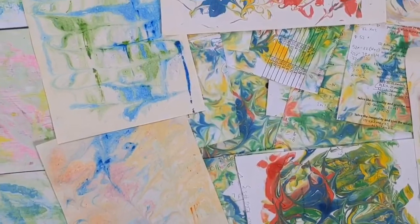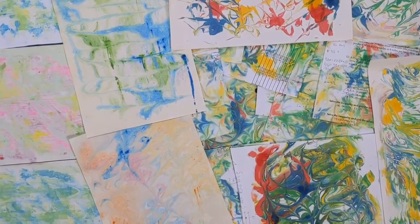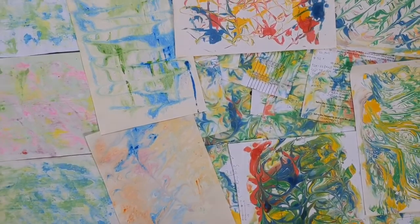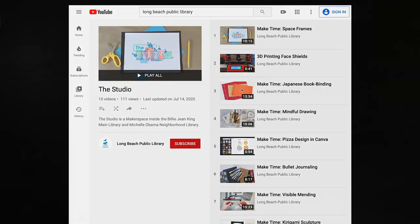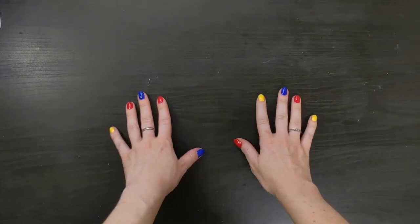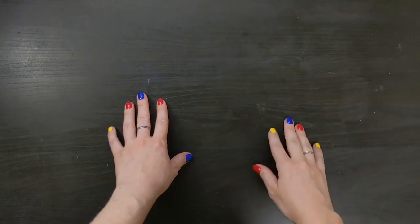Thank you for making time to watch Print Make Time. If you are interested in learning more about printmaking, check out the link in the description box below. There you will find a selection of printmaking books available at the Long Beach Public Library. Be sure to check out the rest of our Make Time videos with even more creative projects you can create from home. See you next time!